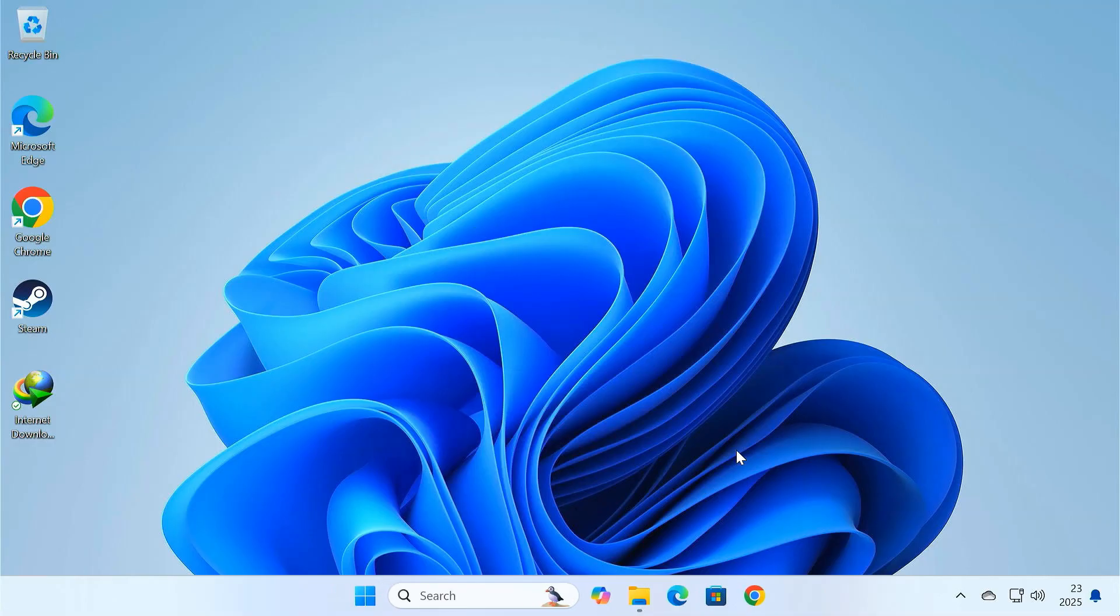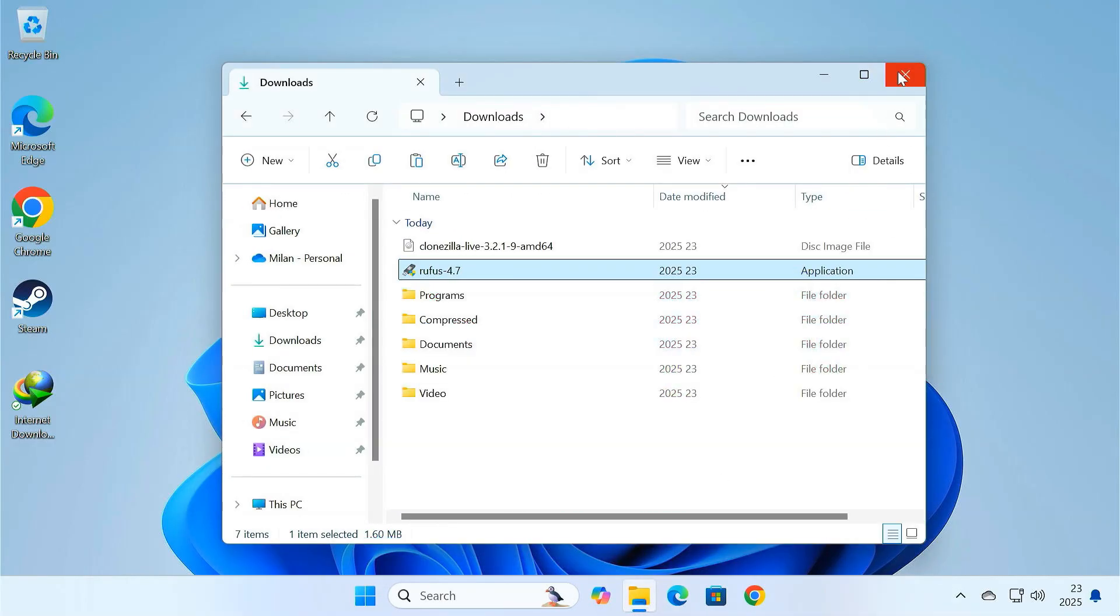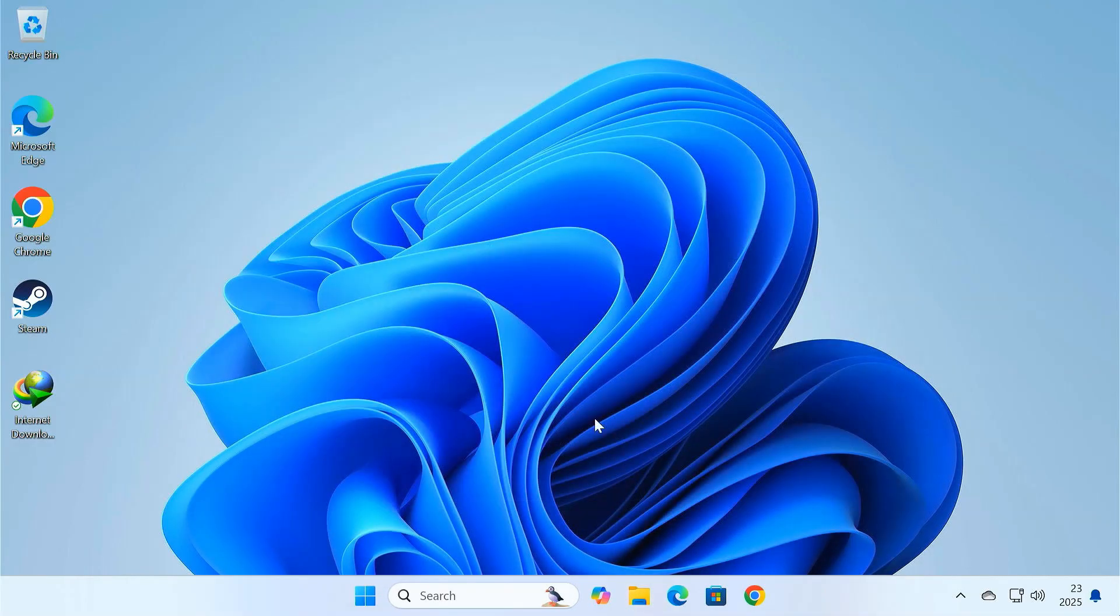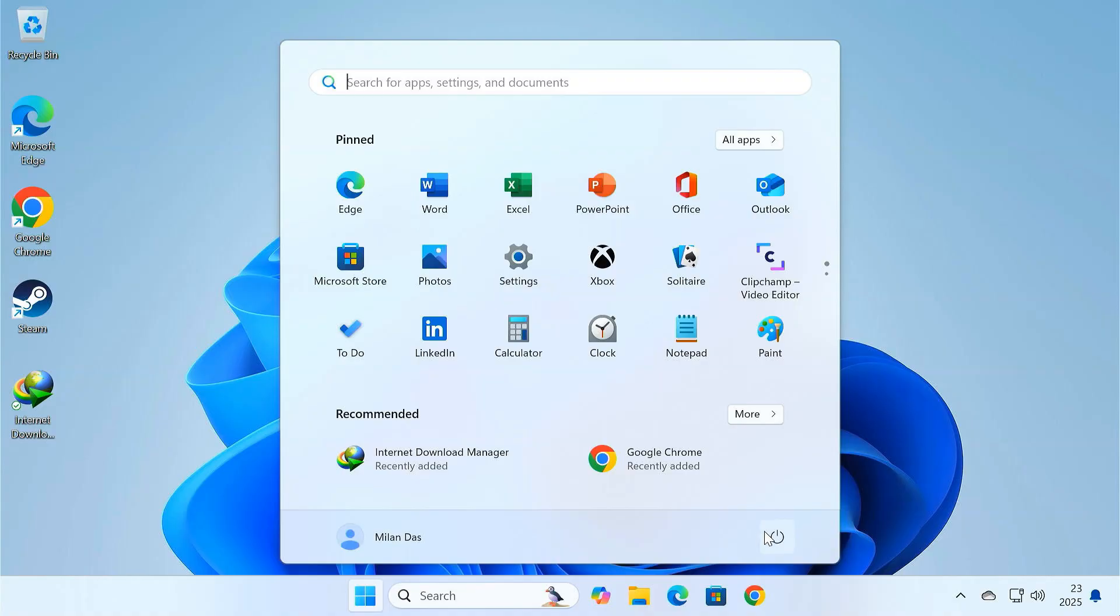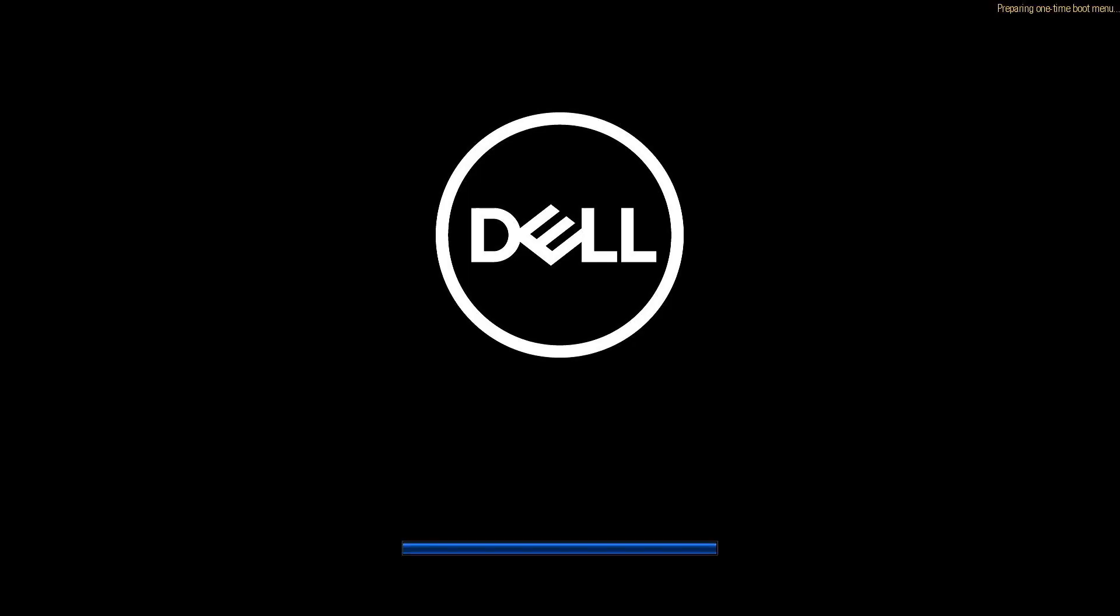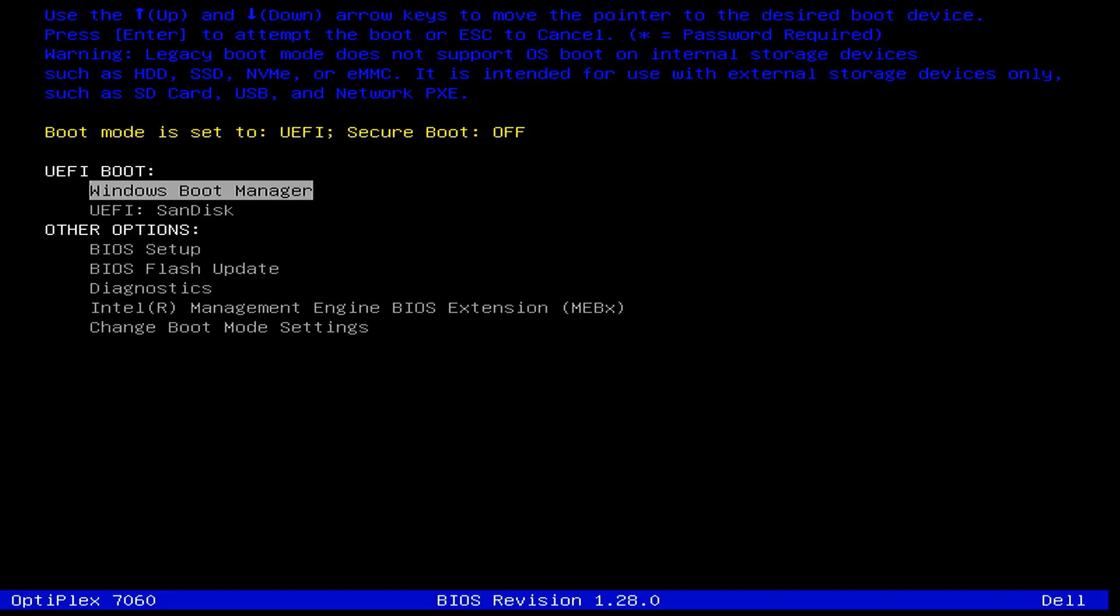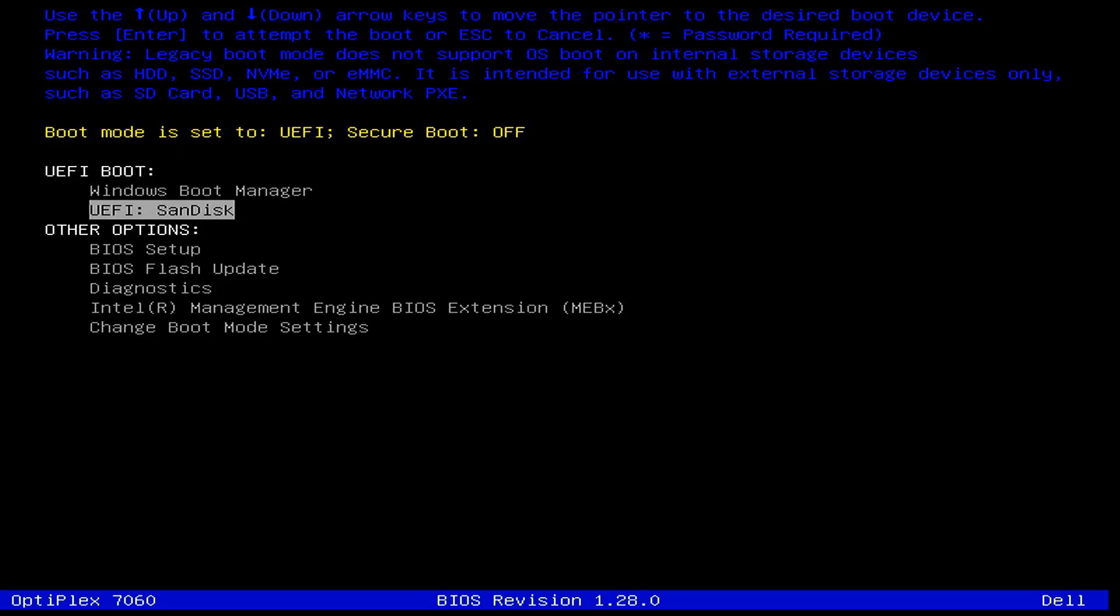Once it's done, restart your computer and enter the boot menu. From the boot menu, select a USB drive to boot into Clonezilla.